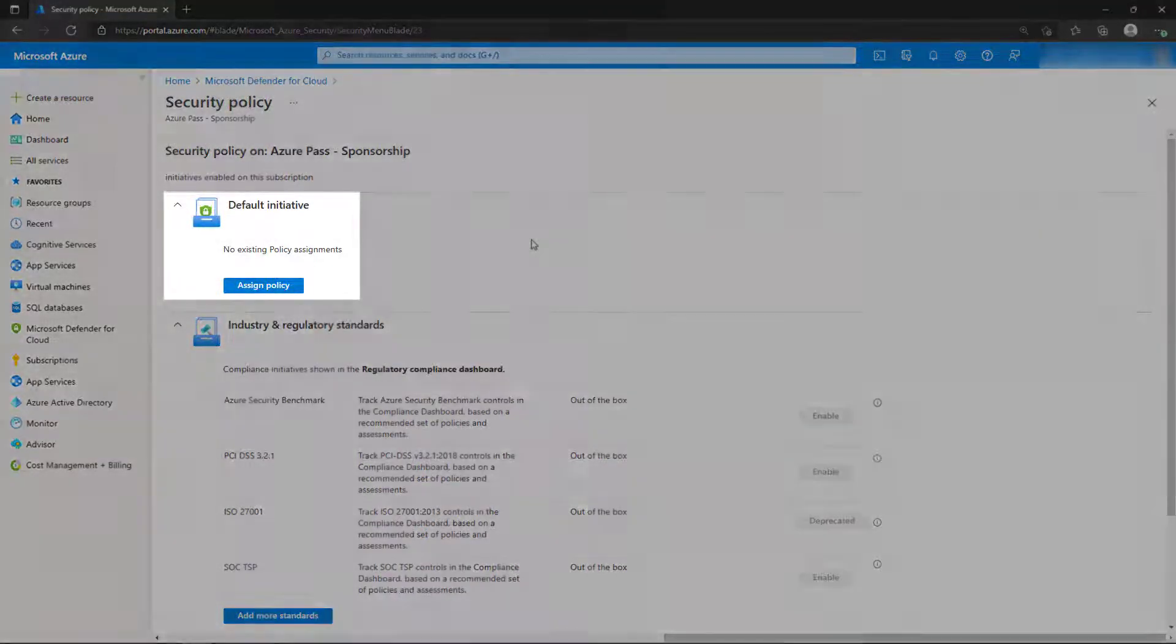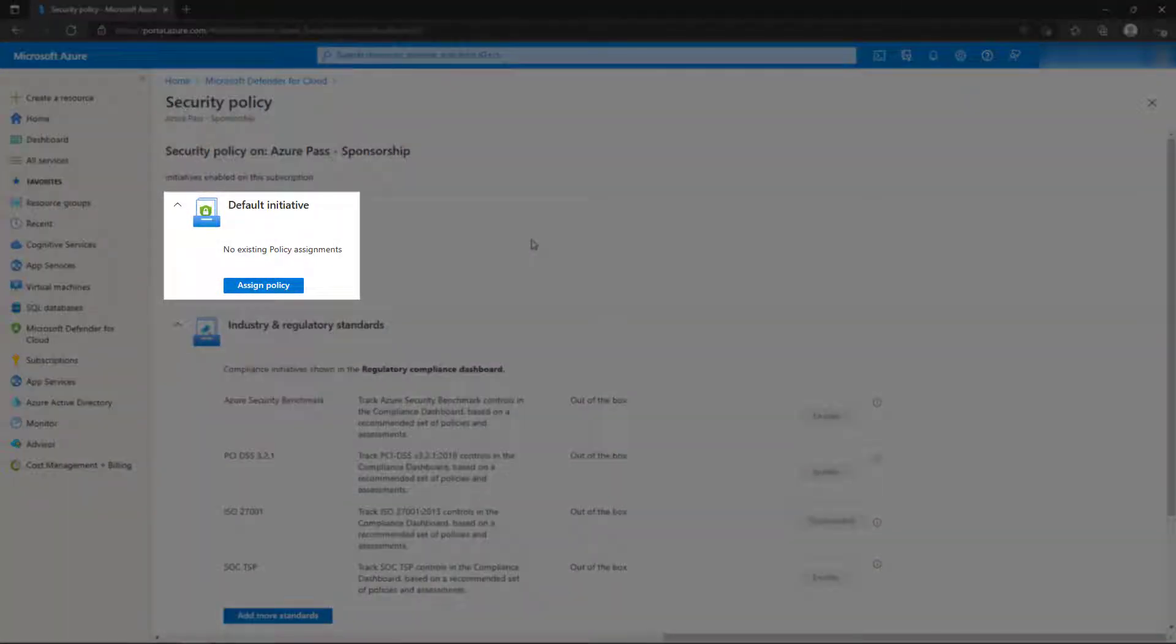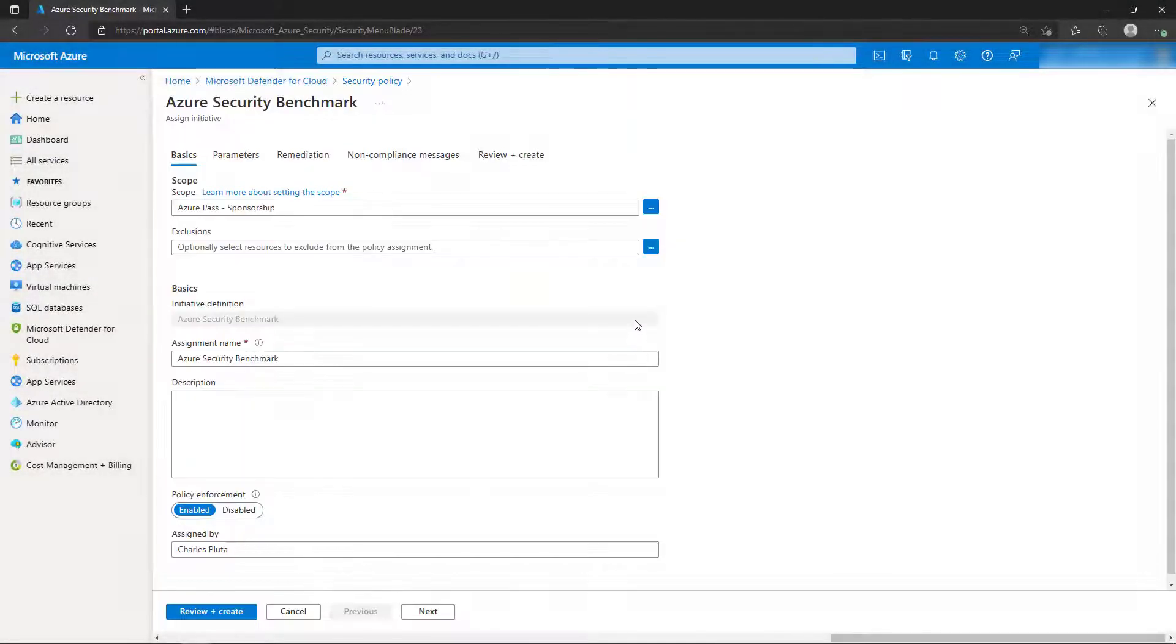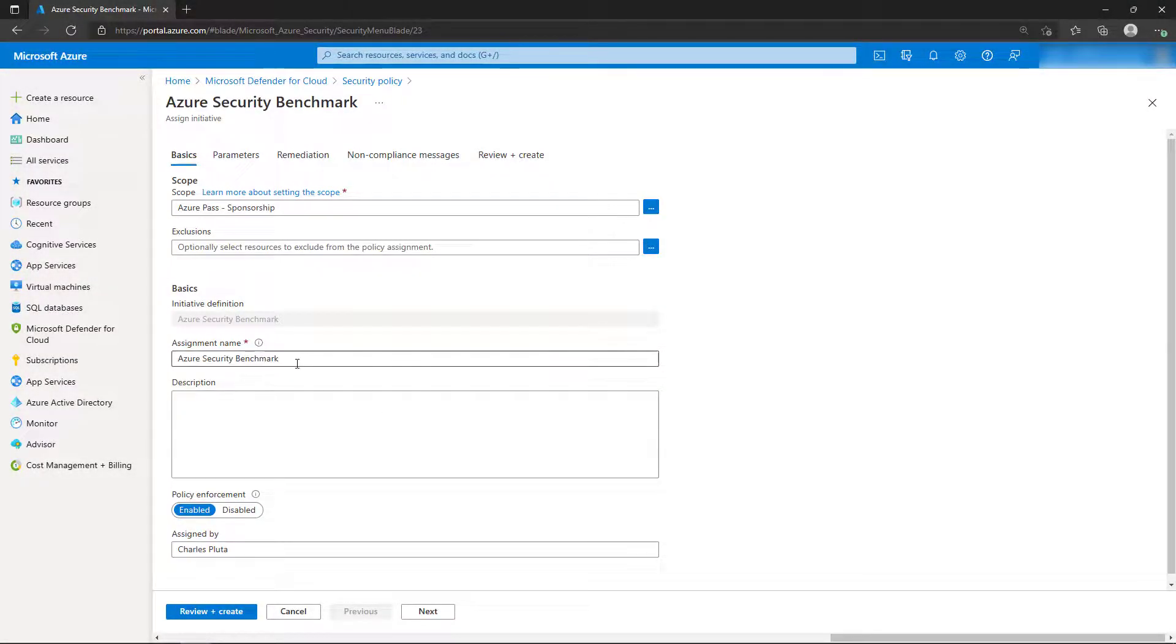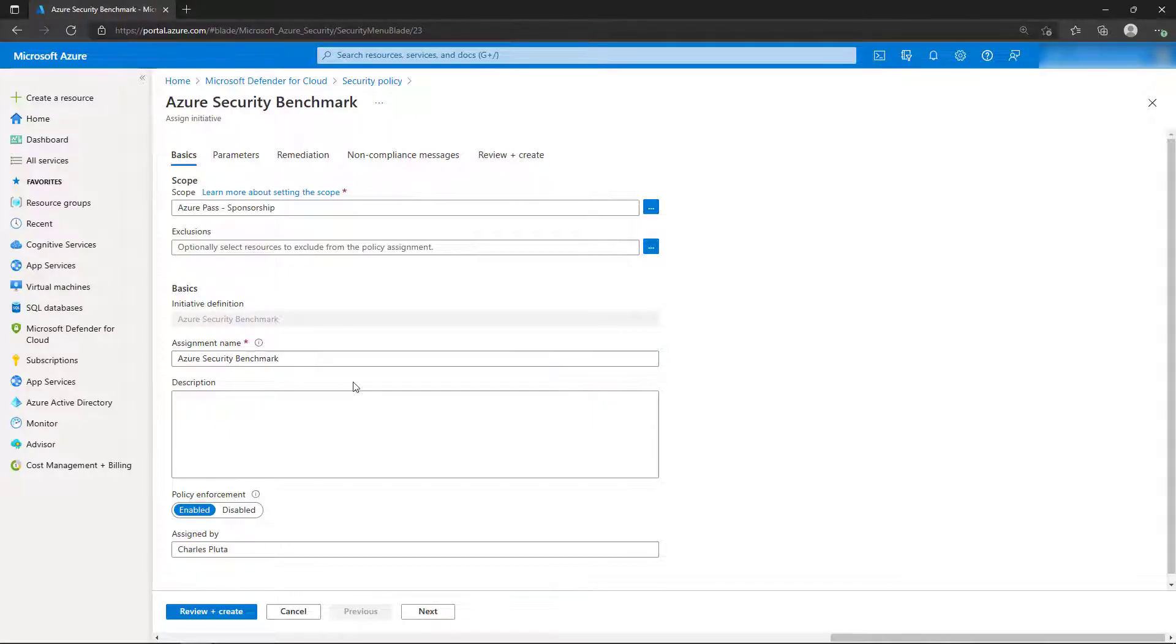From here, we'll select Assign Policy. This will bring us to the Azure Security Benchmark screen, which is a built-in Azure policy initiative that contains nearly 200 individual policy definitions that we can use to audit the subscription with.